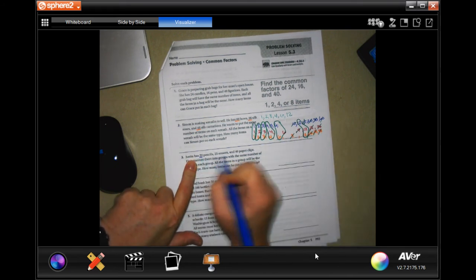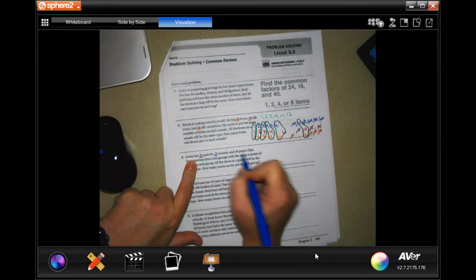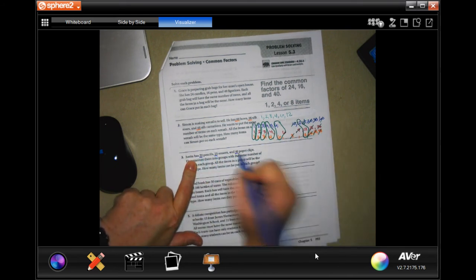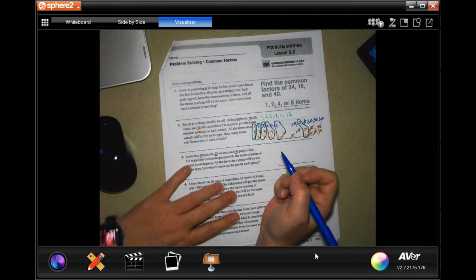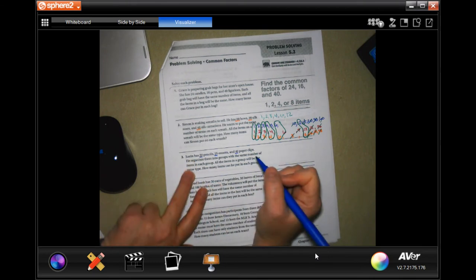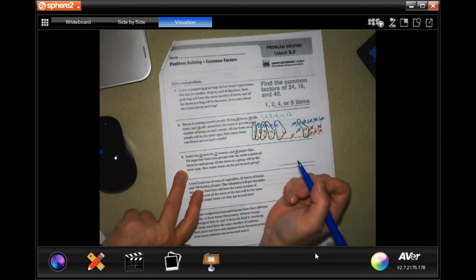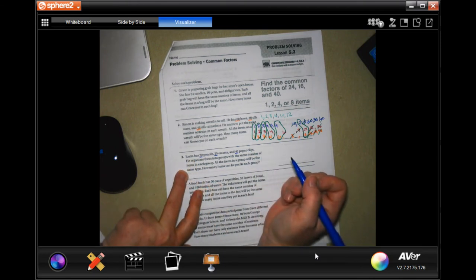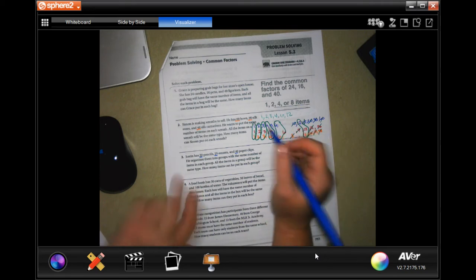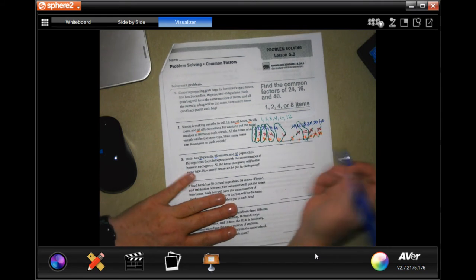Justin has 20 pencils, 25 erasers, and 40 paperclips. He organizes them into groups with the same number of items in each group. All the items in the group will be the same type. How many items can he put in each group?